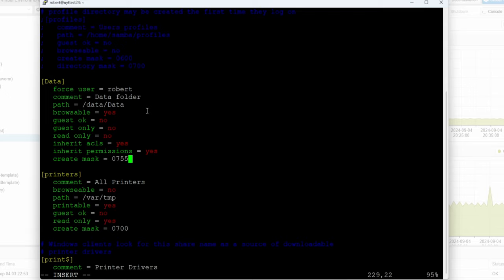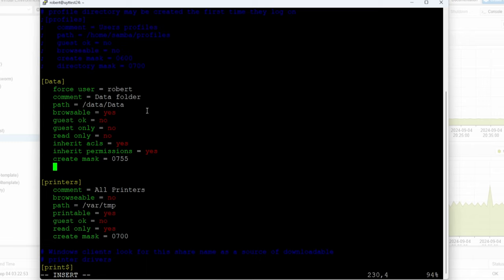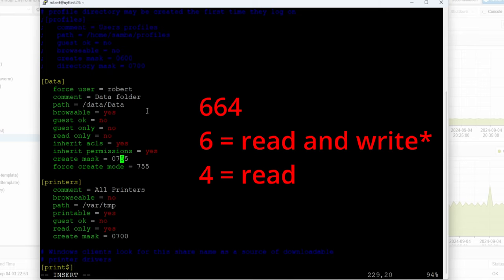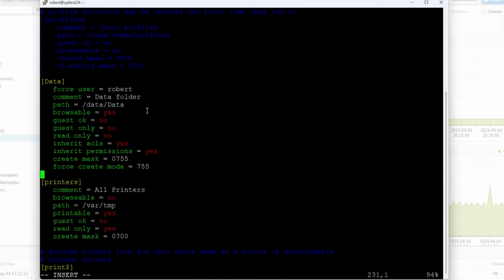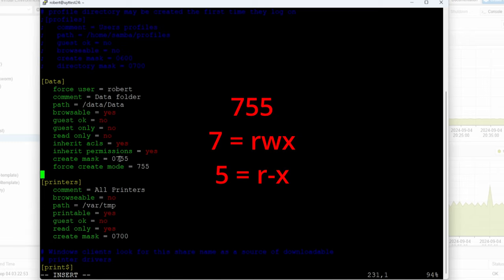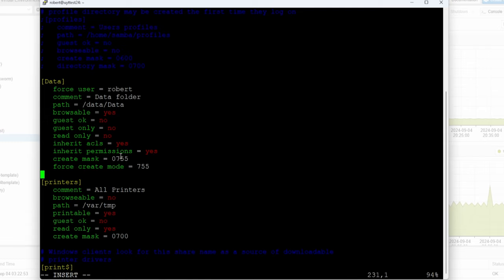We also have the create mask, and we can do force create mode equals 0755 — you can be more specific, like 664, but we'll leave it at 755. It doesn't really matter much because we're using ACLs to explicitly define permissions. Then force directory mask equals 0755.